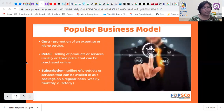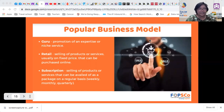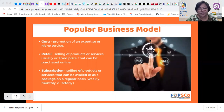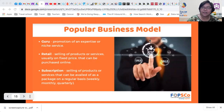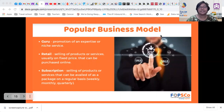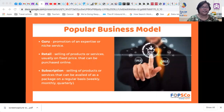Now we go to popular business models in freelancing. There are three: you can be a Guru — promoting an expertise or niche service; Retail — selling products or services usually at a fixed price that can be purchased online; or Subscription — selling products or services that can be availed as a package on a regular basis, whether weekly, monthly, or quarterly.